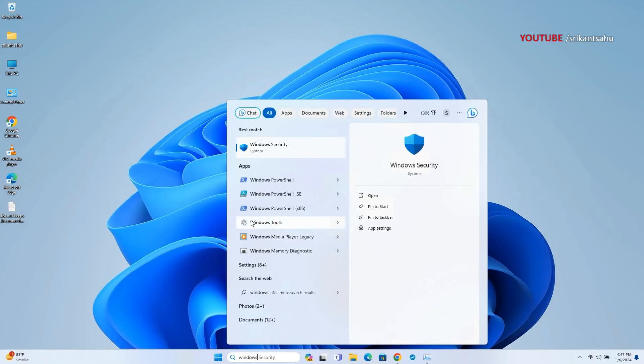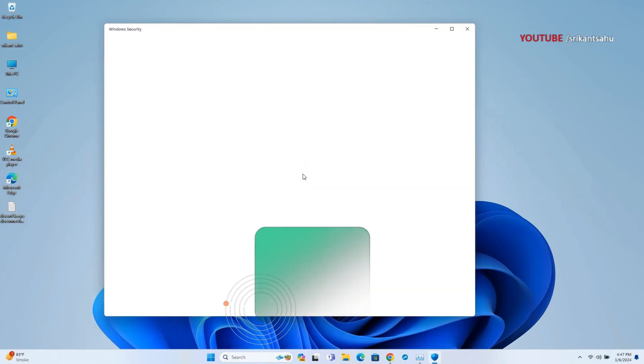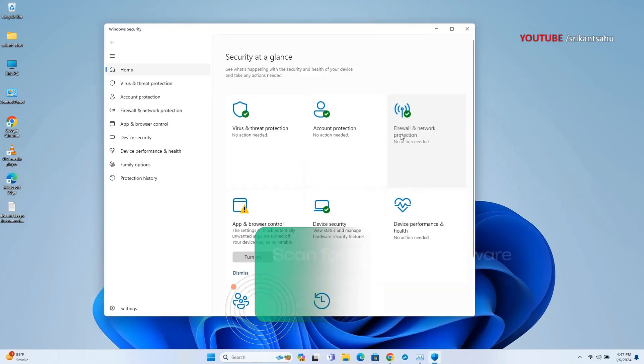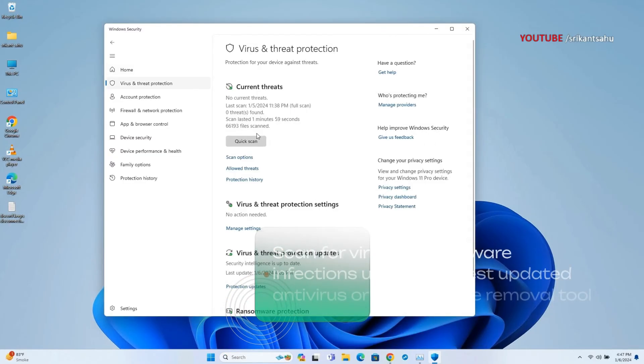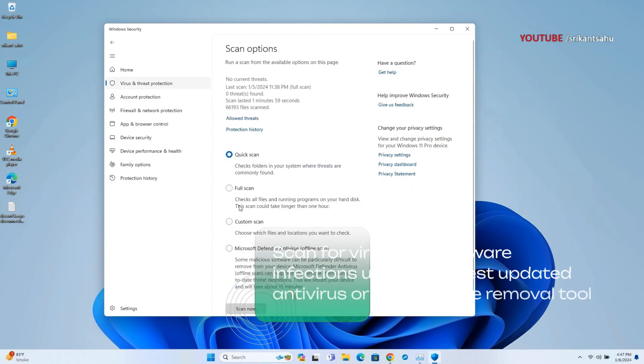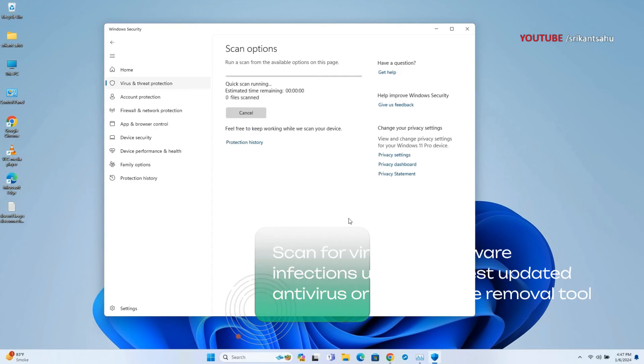Malware infections can also contribute to the occurrence of the error in Windows 11. Malicious software, such as viruses, worms, or spyware, can interfere with system processes, manipulate device drivers, and cause conflicts that result in blue screen errors and system crashes.